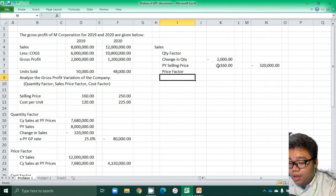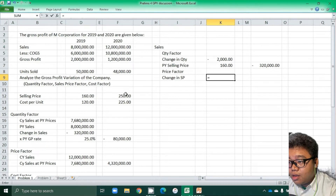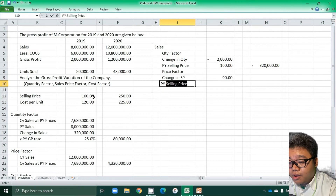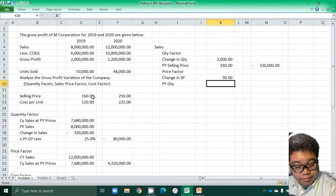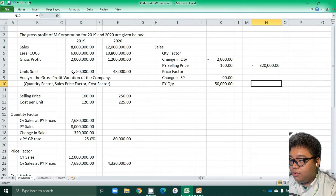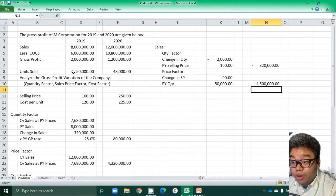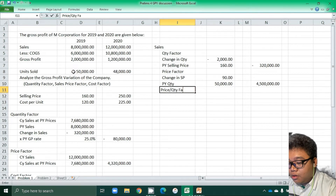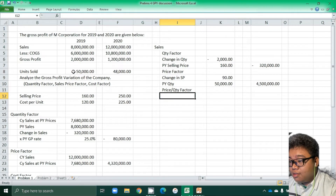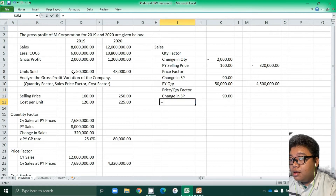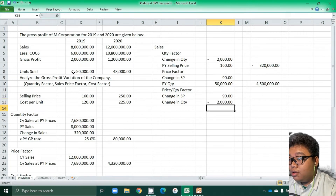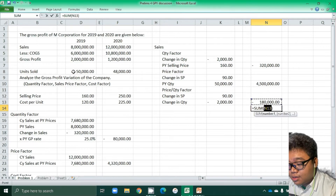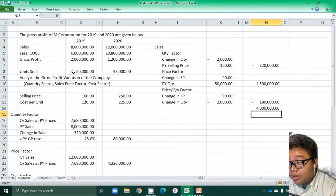The sales price factor is the change in selling price, which is 250,000 minus 160,000, multiplied by the prior year quantity of 50,000. So 90,000 multiplied by 50,000 gives us 4,500,000. And we have the price-quantity factor: change in price of 90 pesos multiplied by change in quantity of 2,000 units. So the change in sales contributing to gross profit variation is 4,000,000.